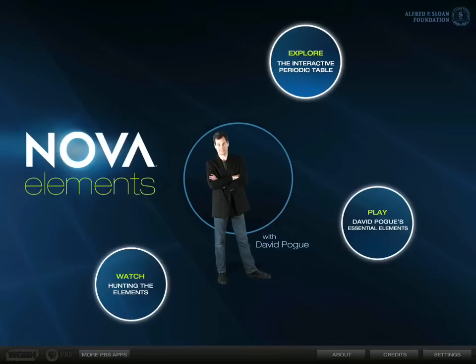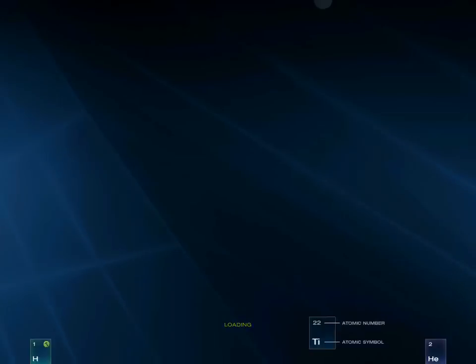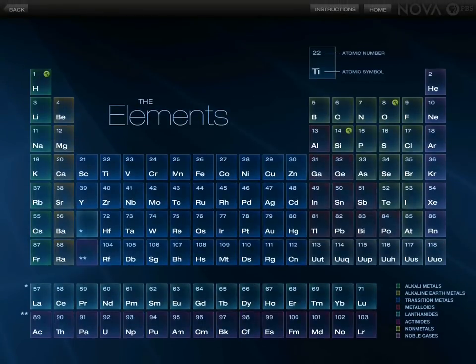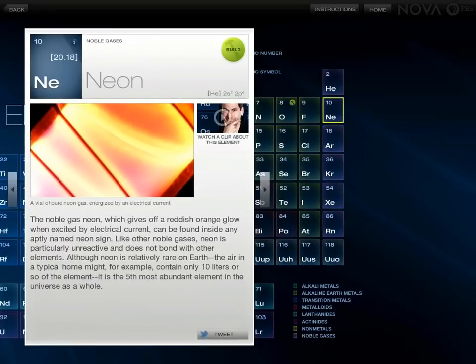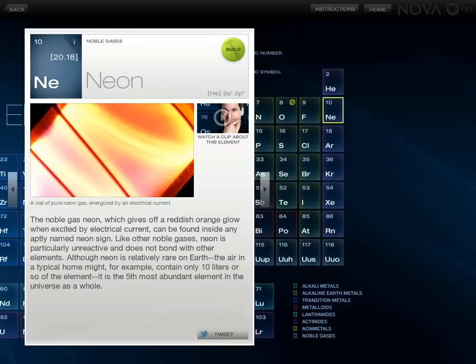First, go to Explore, which is a periodic table — but it is much more than a periodic table. It separates the elements like on a real periodic table, and then if you click on one, like Neon, it will tell you about it. You can watch a video clip on it and learn about it, and then you can also build the element of Neon.